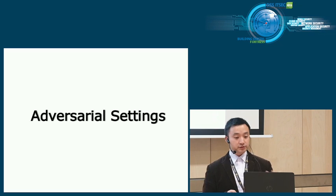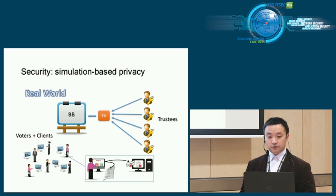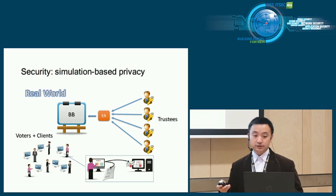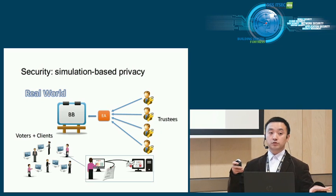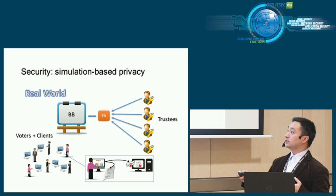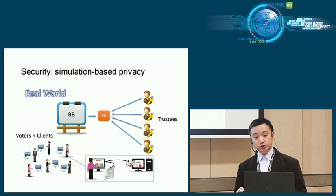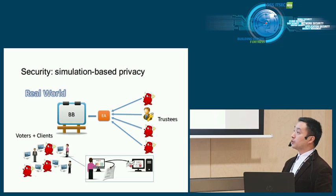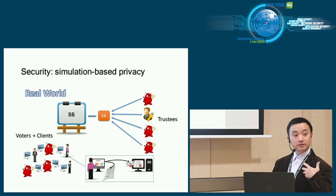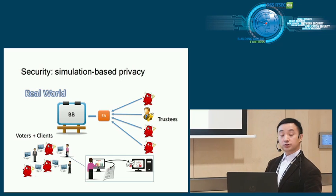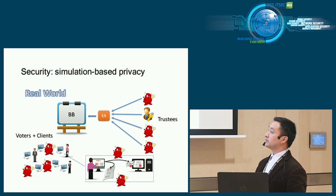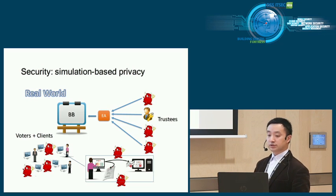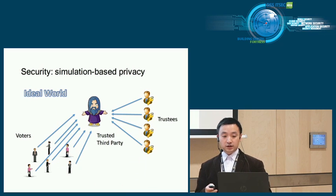Before we talk about the system, let's talk about adversarial settings. What do we mean by security? For privacy, it's simulation-based privacy. Usually it's a comparison between real world and ideal world. In the real world you have a bulletin board, election authority, trustees, voters, and their clients. We assume the adversary is allowed to corrupt all but one trustee, and more than a majority of voters can be corrupted. A proportion of voters can monitor the traffic between voting client and server and can obtain the receipt and state of the voters.